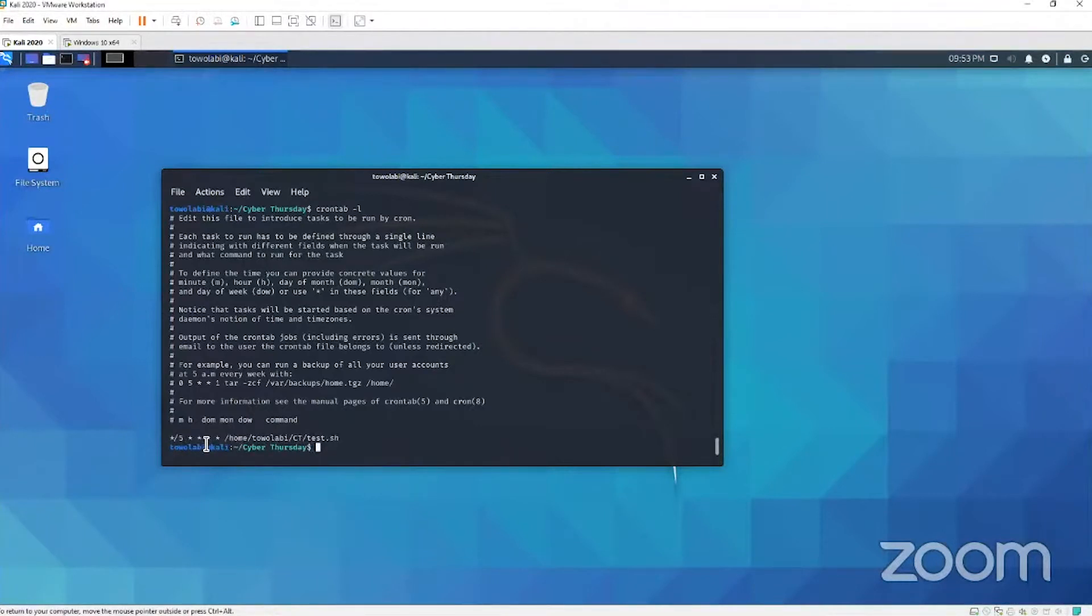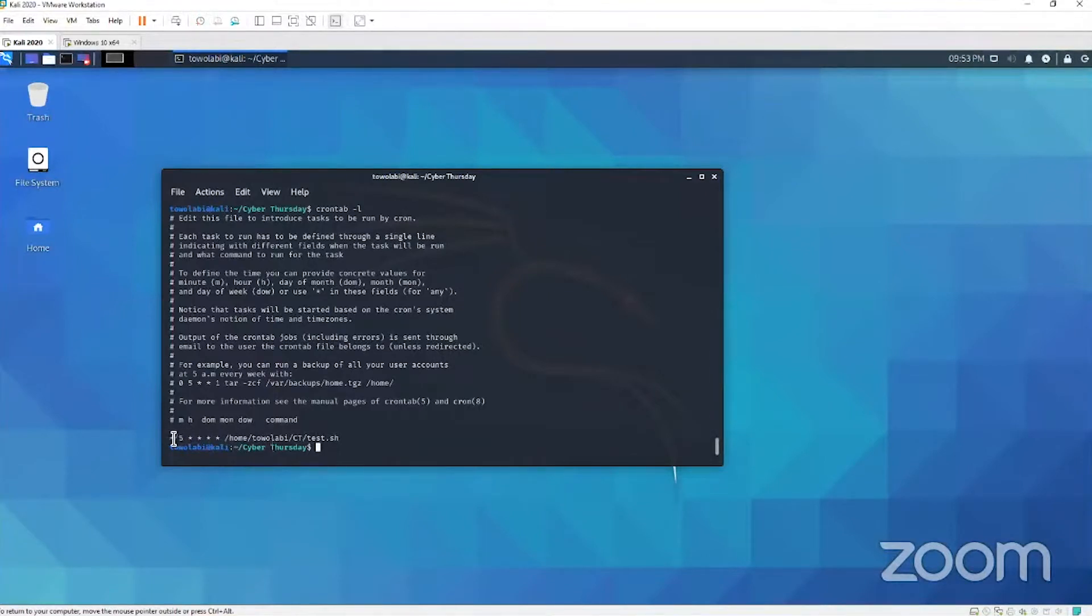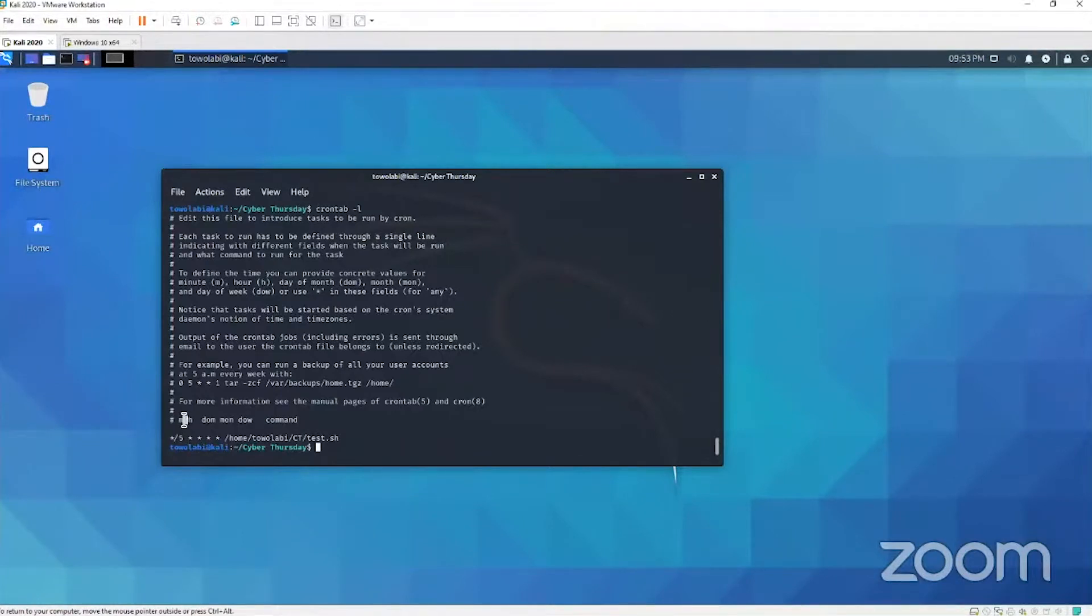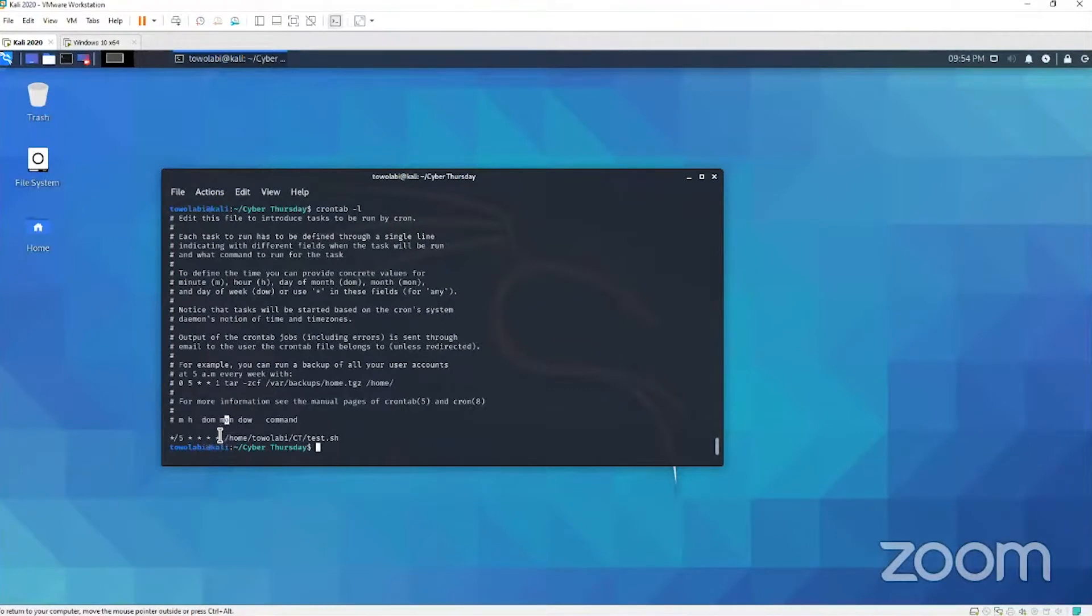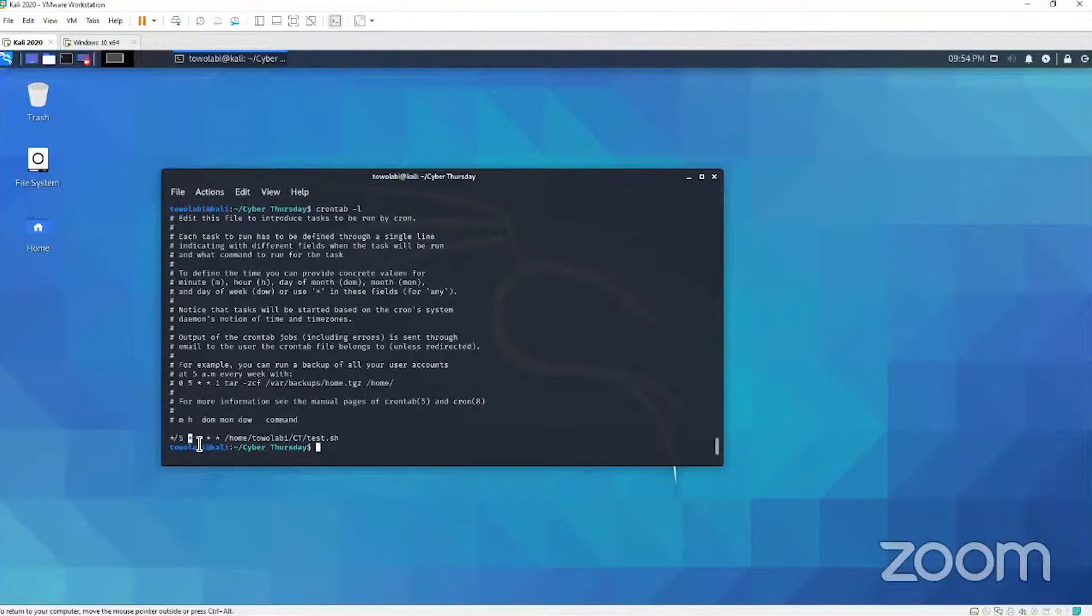So cron jobs, remember we're scheduling a task, we're scheduling something to happen. The first field right here is for minutes, that's why you have this M. The second field is for hours. The third field is for your day of the month. The fourth field is for the month. And then the fifth field is for the day of the week. If you see an asterisk, which is also known as a wild card, it's every hour, every day of the month, every month, every day of the week. But right here we see slash five, this is every five minutes.